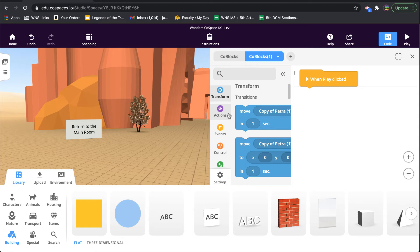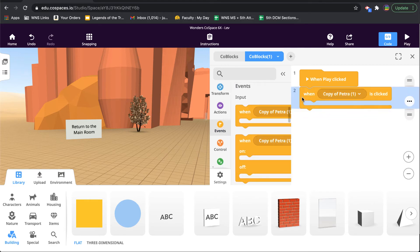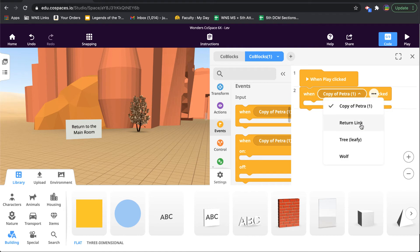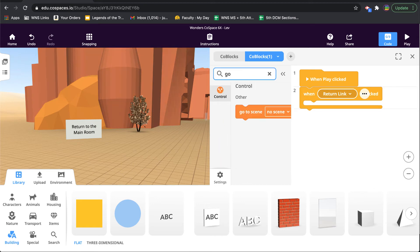So if I go to when blank is clicked, I'm going to pick when return link is clicked. We got to make sure we pick the right object. When return link is clicked, go to—and if I just did this, under my search I looked, typed 'go,' I can find the go to scene, and I can say main room.